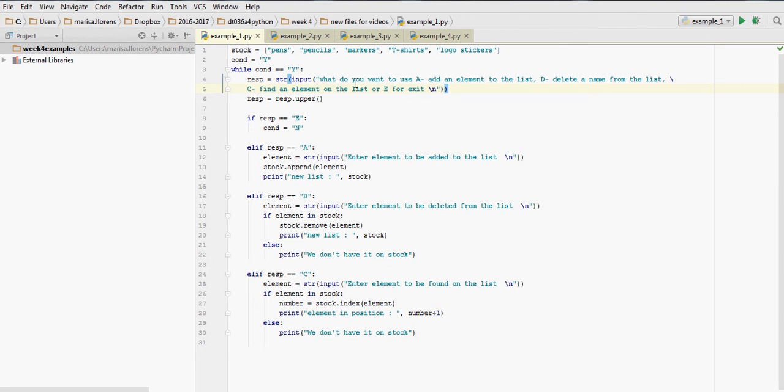We're asking the user what you want to do. A to add an element to the list that we have, D to delete an element from the list, C to find an element on the list, or E for exit.